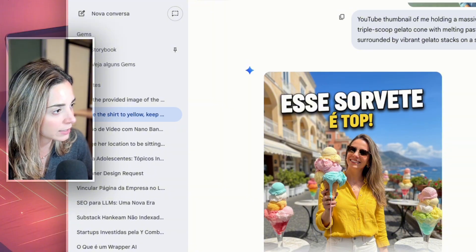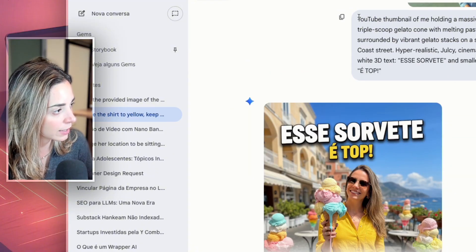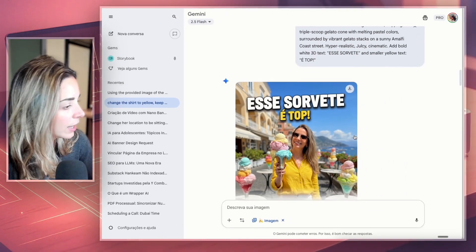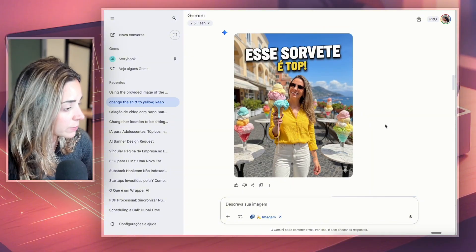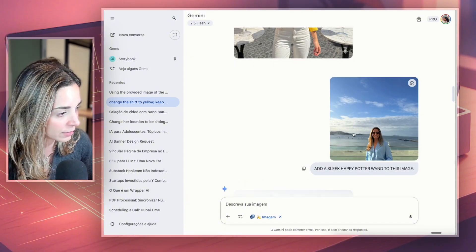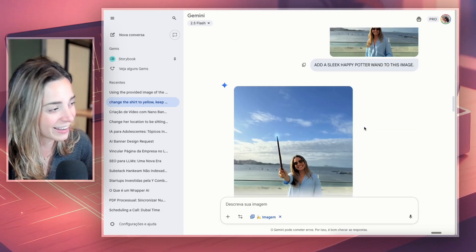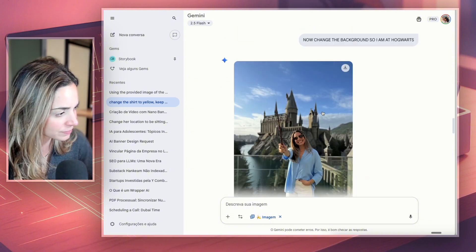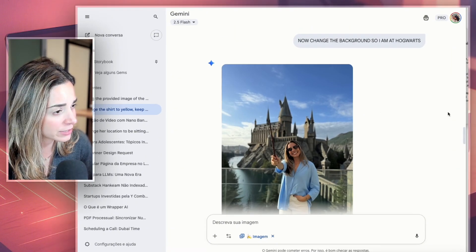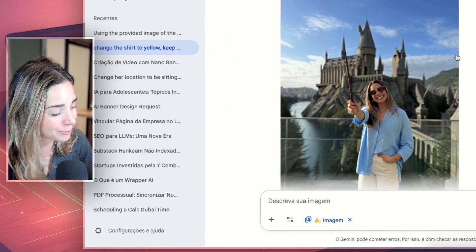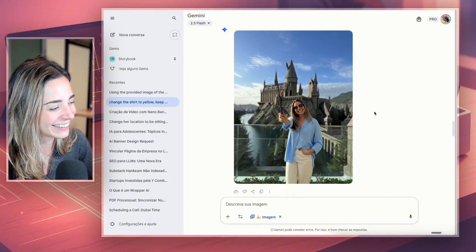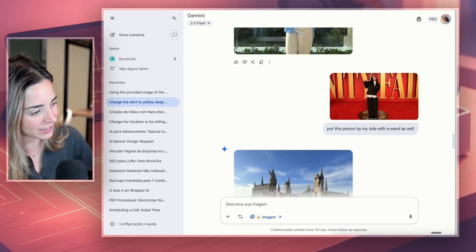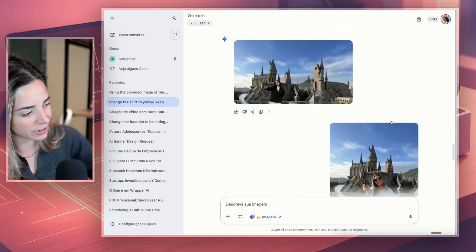Then I wanted to create a thumbnail and gave this prompt — it's in Portuguese, but it means something like 'this ice cream is super top, super good' — and it's pretty solid. I also gave this image and asked to be Harry Potter — I wanted to be Hermione, of course. Then I asked to change the background to Hogwarts. It didn't really work perfectly, but it's super clean. Sometimes it doesn't work, and I need to say that — maybe my prompt wasn't that good.